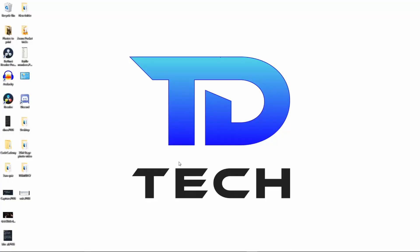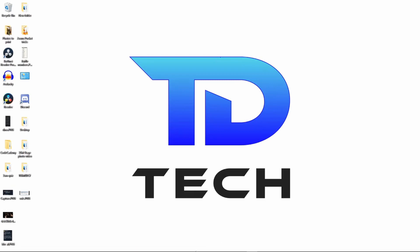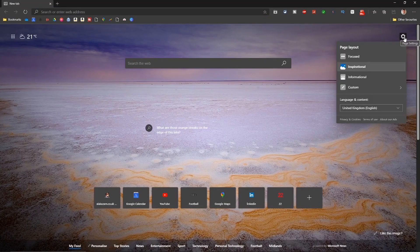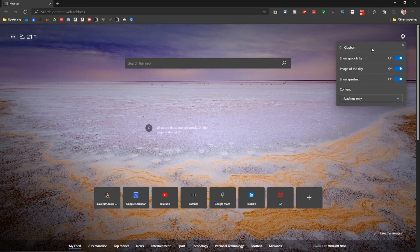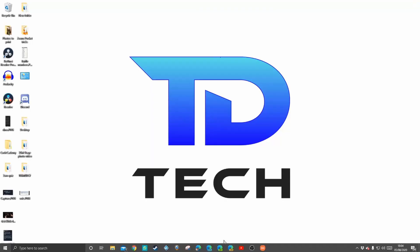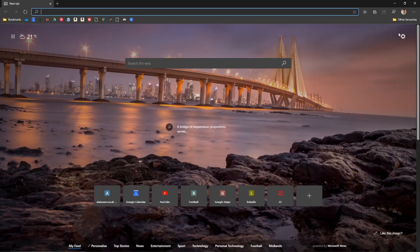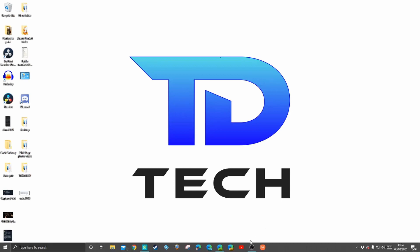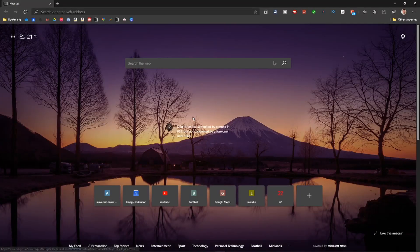Here's how to customize that photo on your new tab page. In the current stable version, if you go into custom you do not get the option. Same with the beta version — if you go into custom you still don't get the option. As I said, it's now available in the dev version.